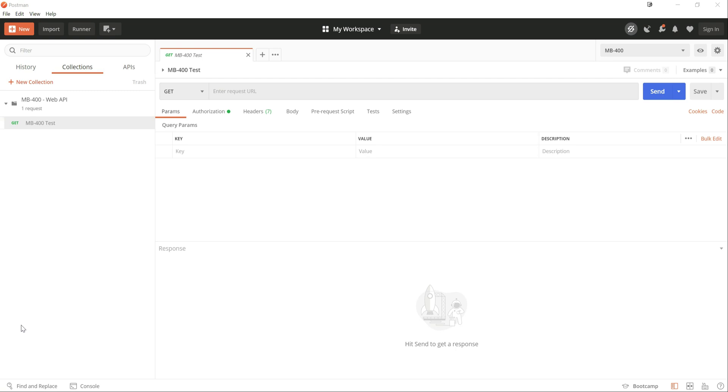It's Joe the CRM chap here with another video in my series all about Microsoft exam MB400. This is the developer's exam for those who are building or extending solutions on top of either Dynamics 365 Online or the Power Platform.